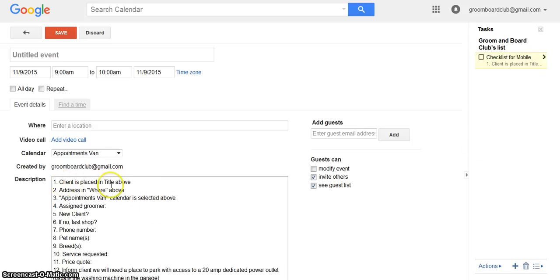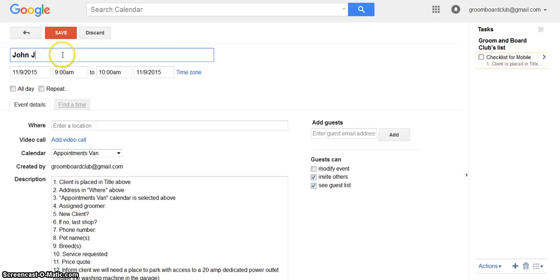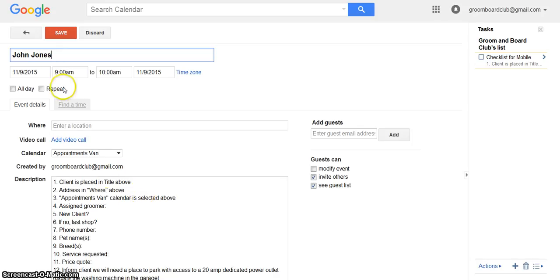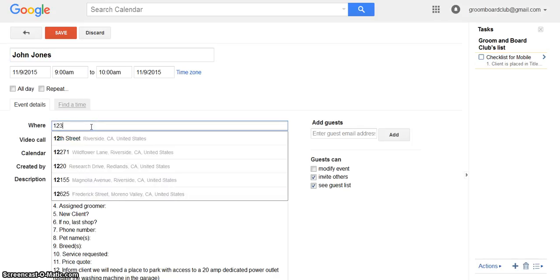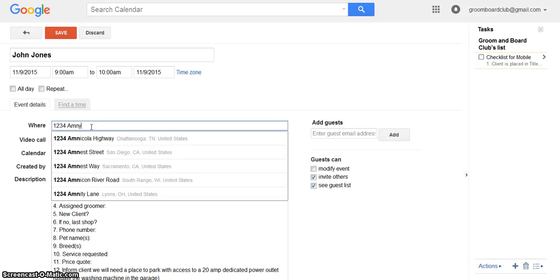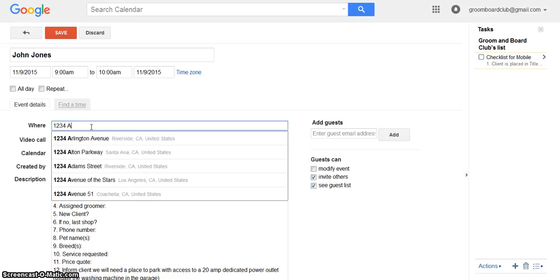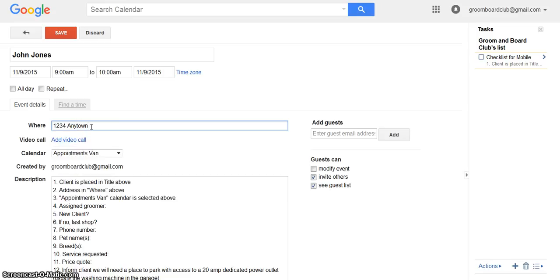So number one, client is placed in title above. This is the title. Let's say John Jones. Address is where above. The address could be 1234 Anytown Ave.